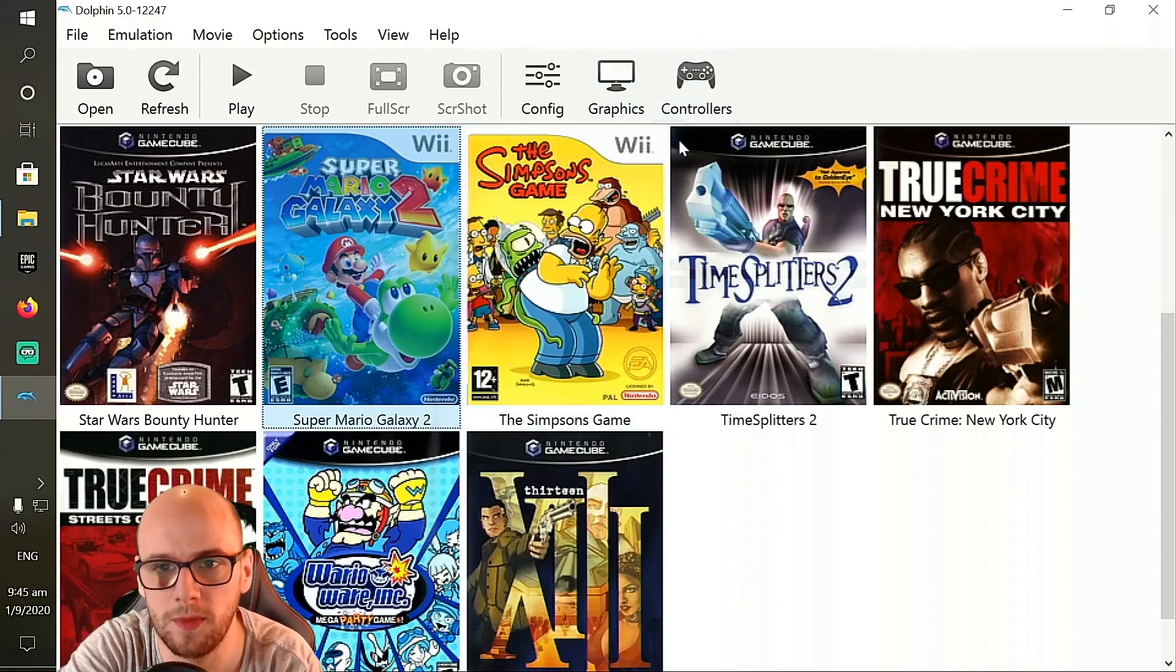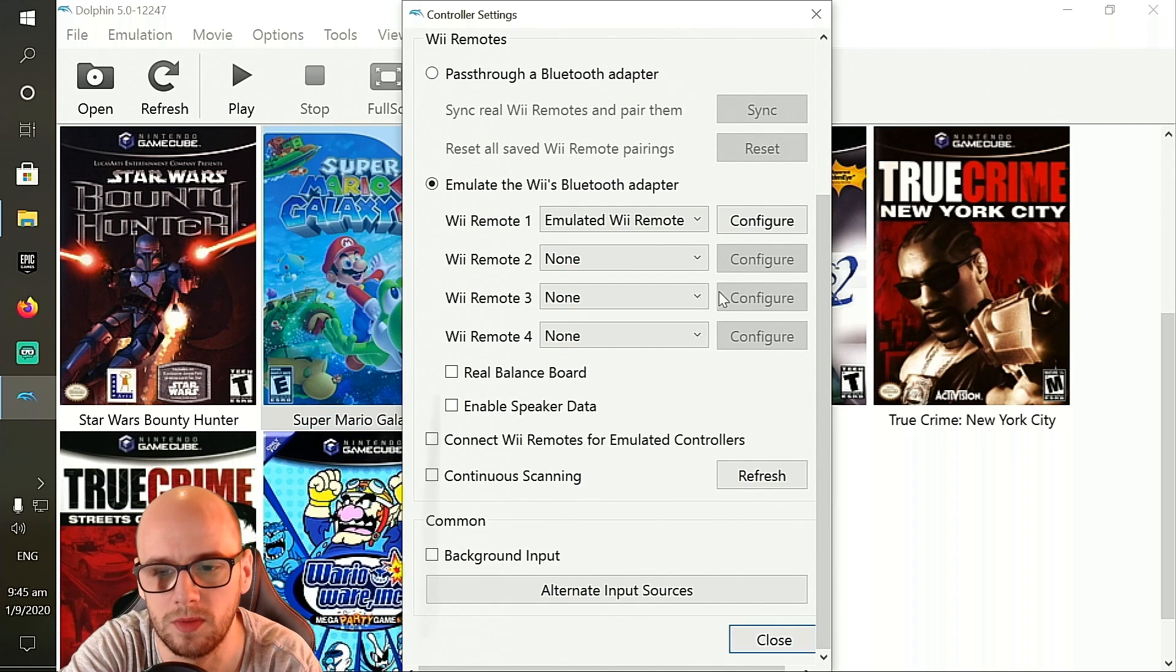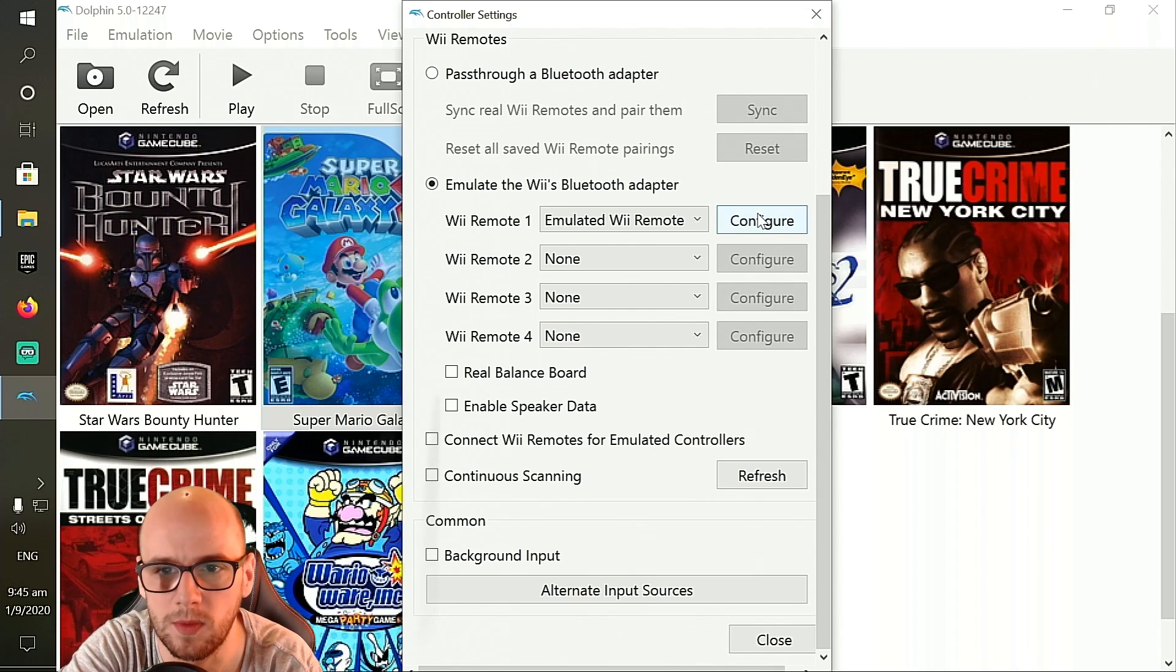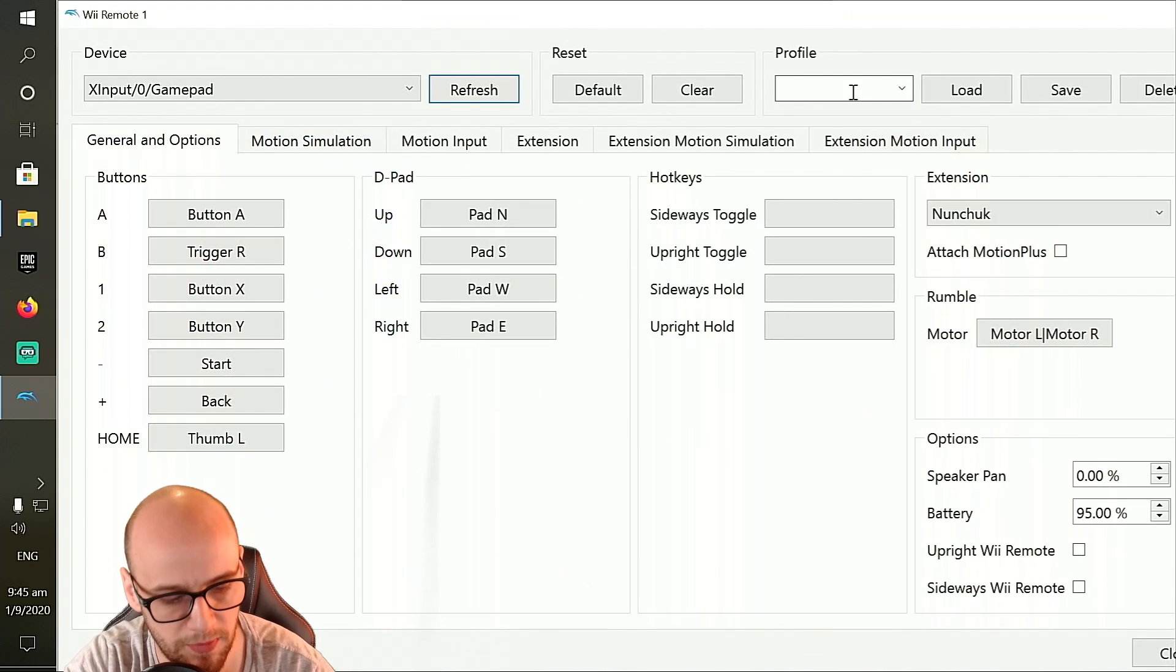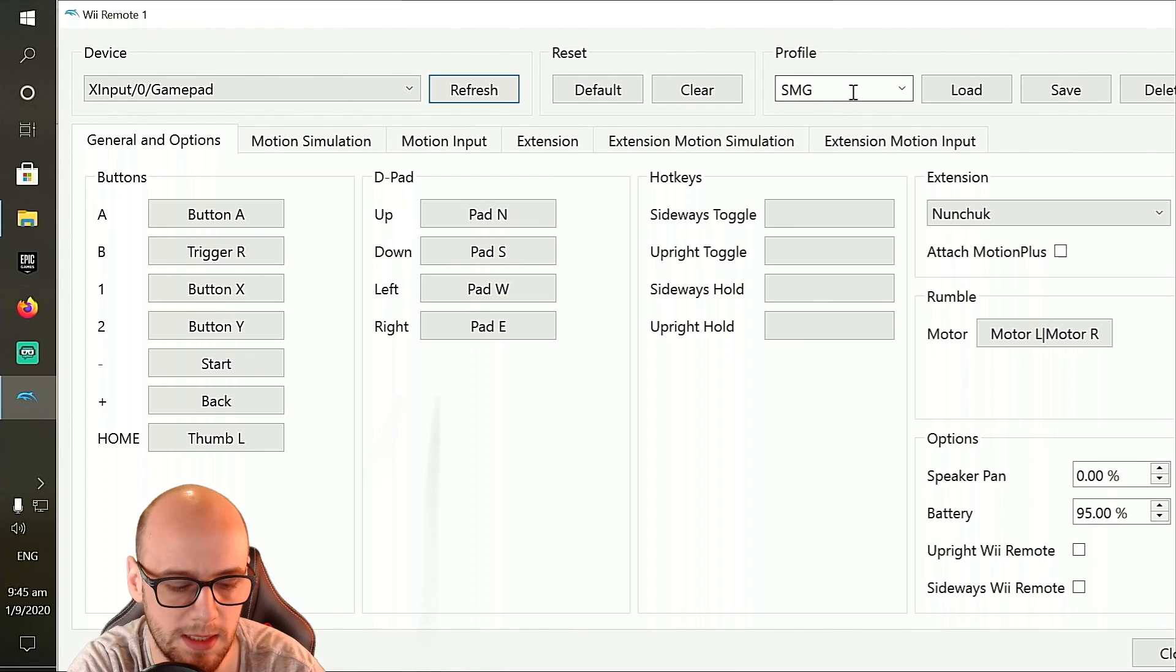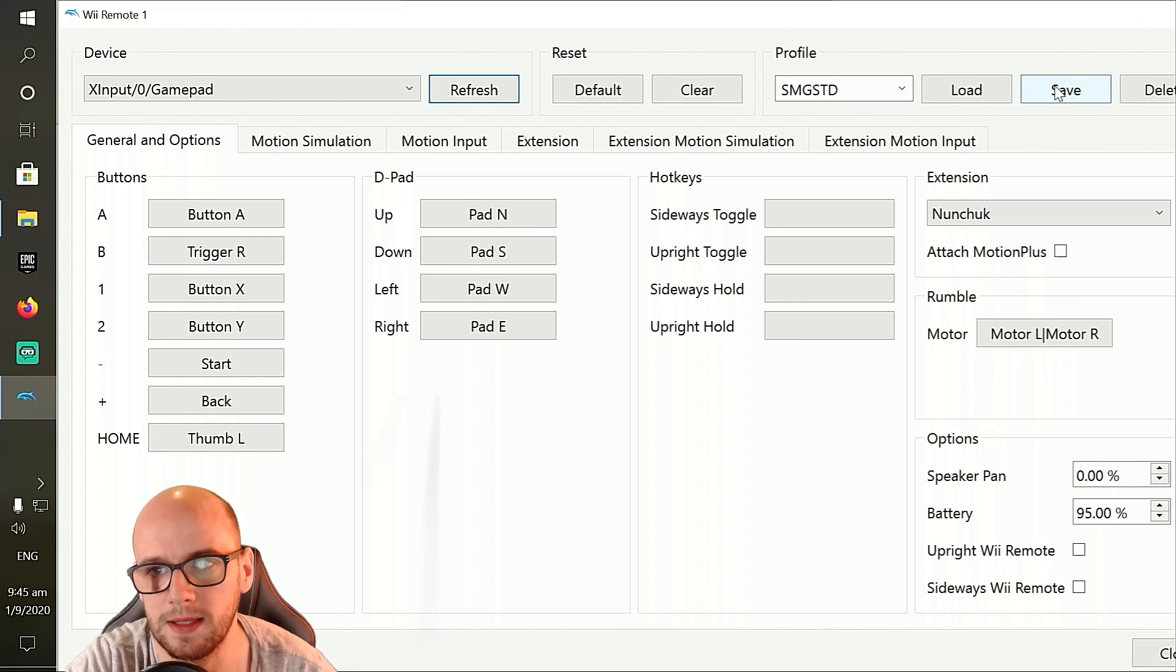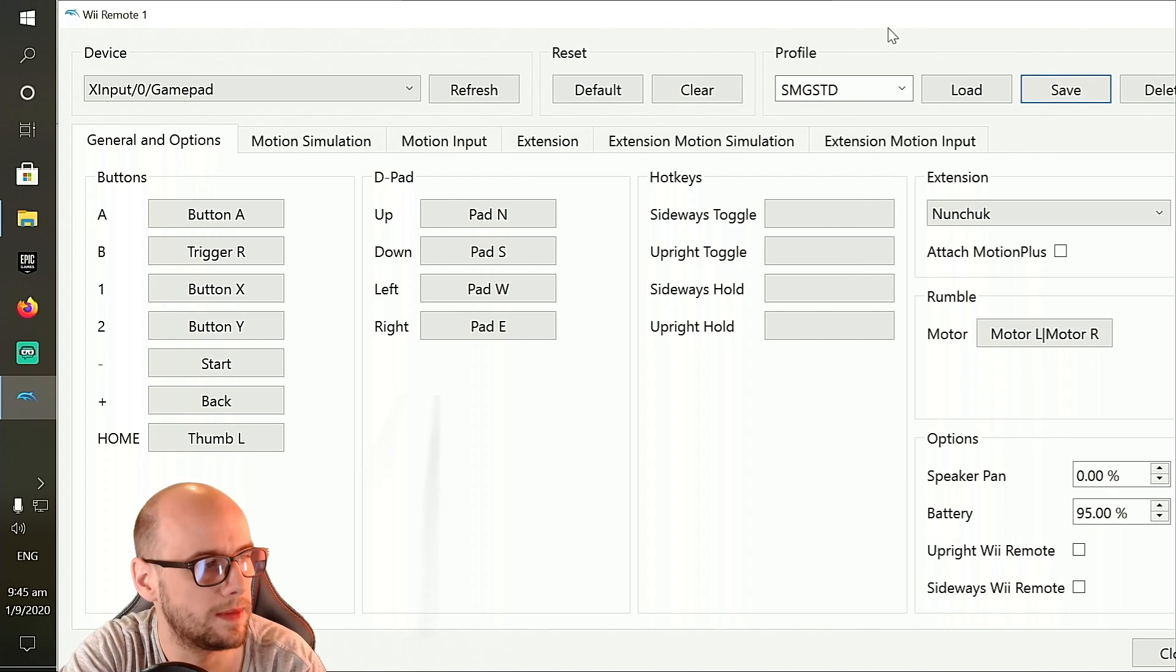So once you've confirmed all that's working, you're going to save that profile. So exit the emulator, click controllers again, go down to the bit where it says configure again, configure the emulated Wii remote, type anything you want into here. So I'm going to go for Super Mario Galaxy standard and click save. And that is going to save my configuration.